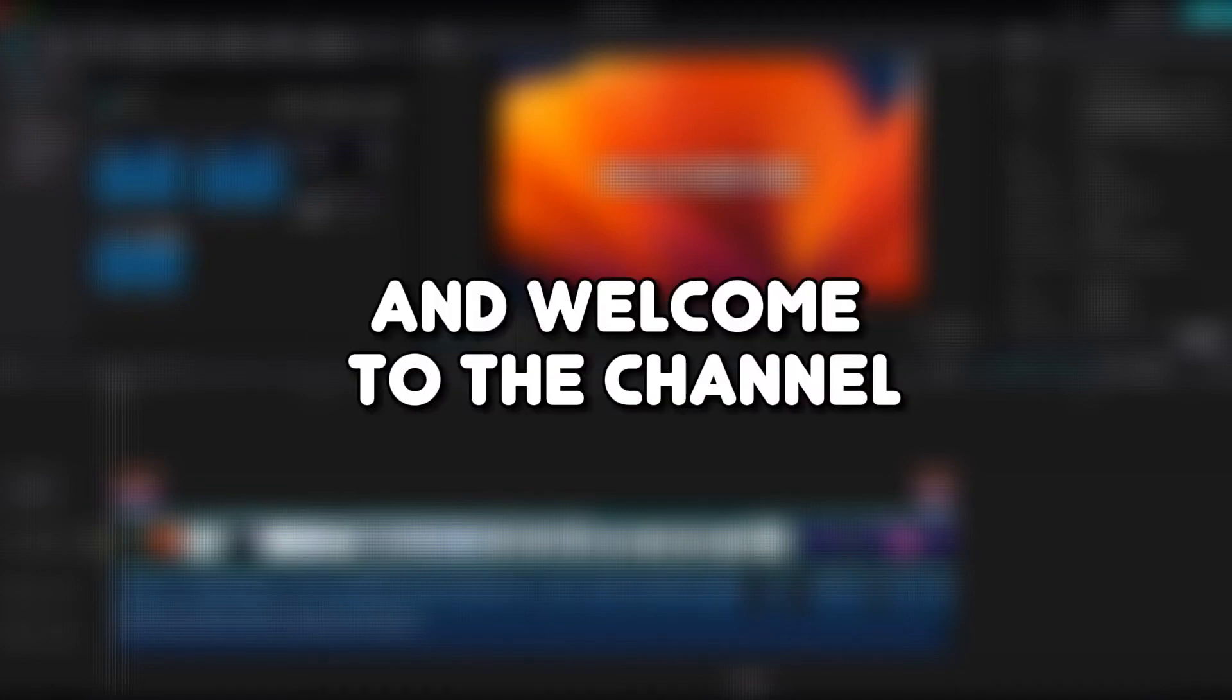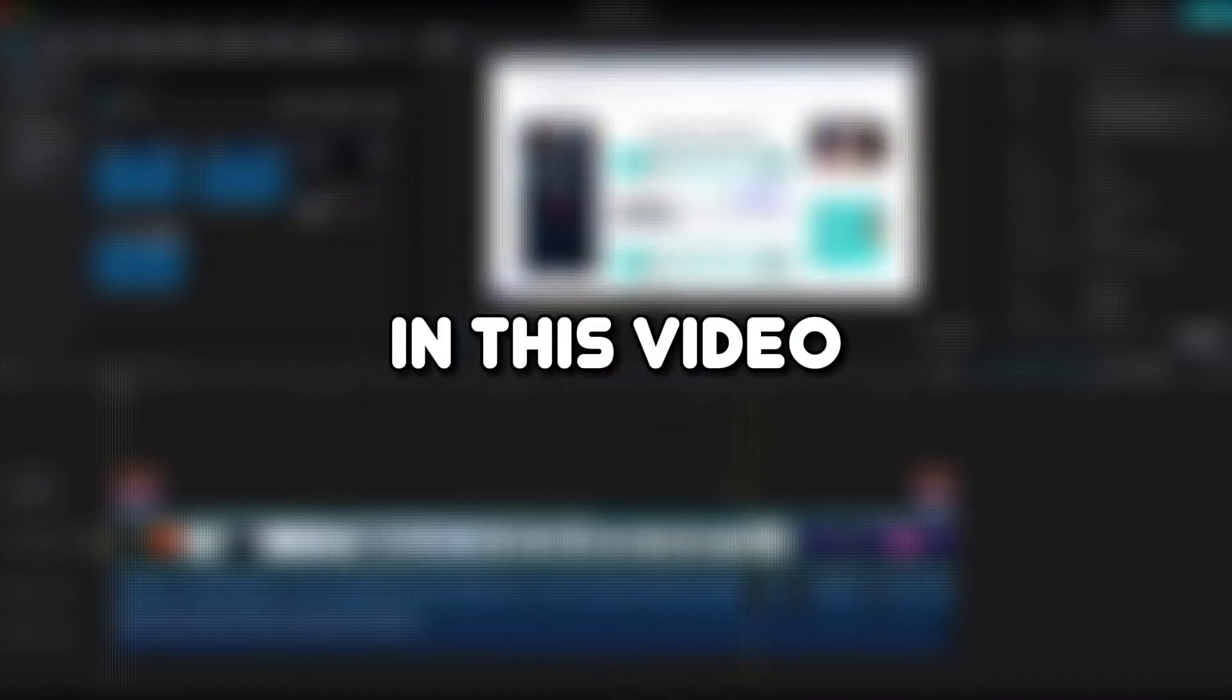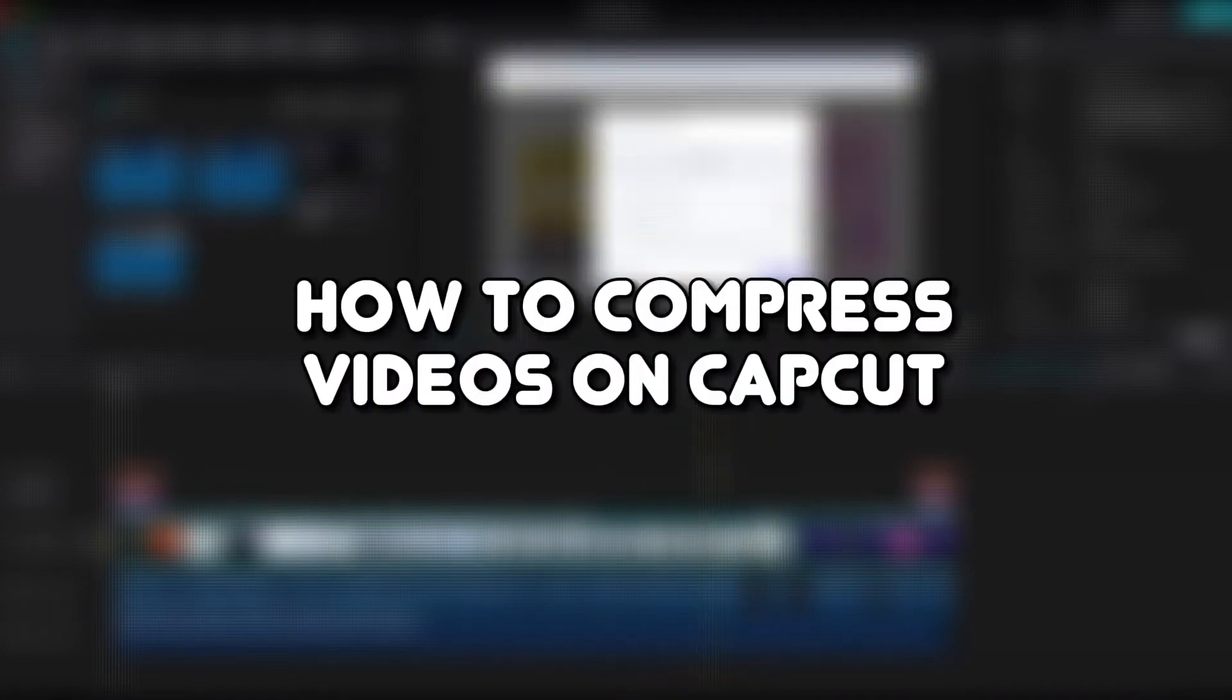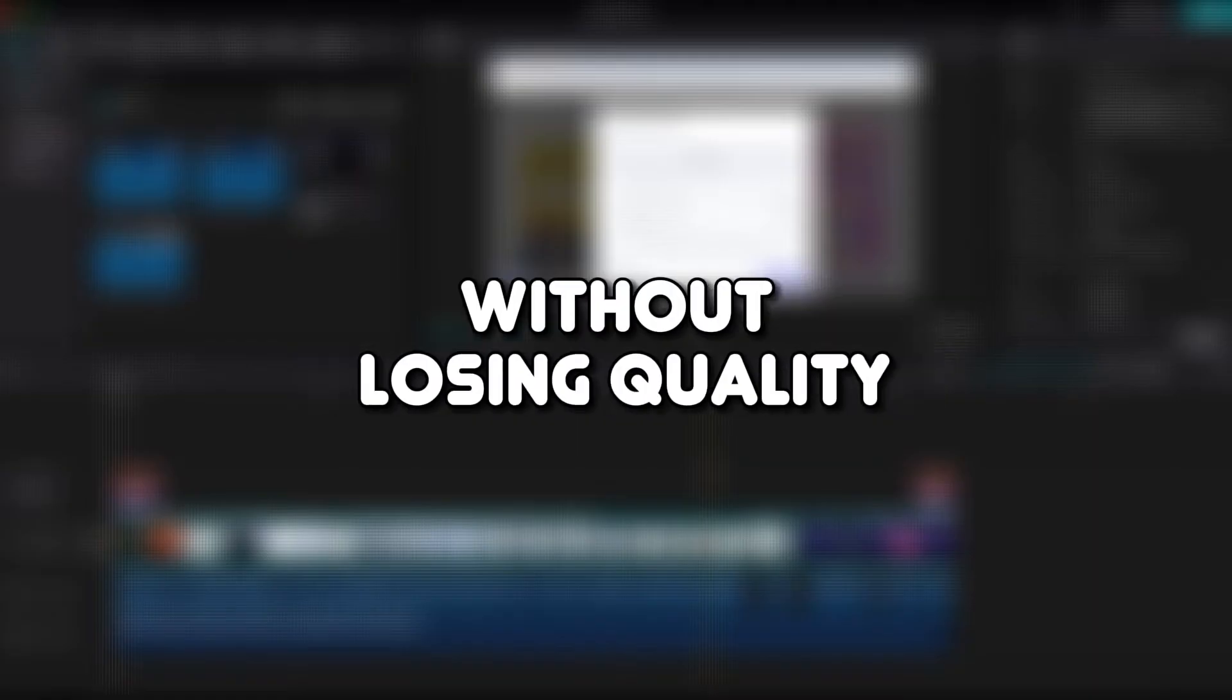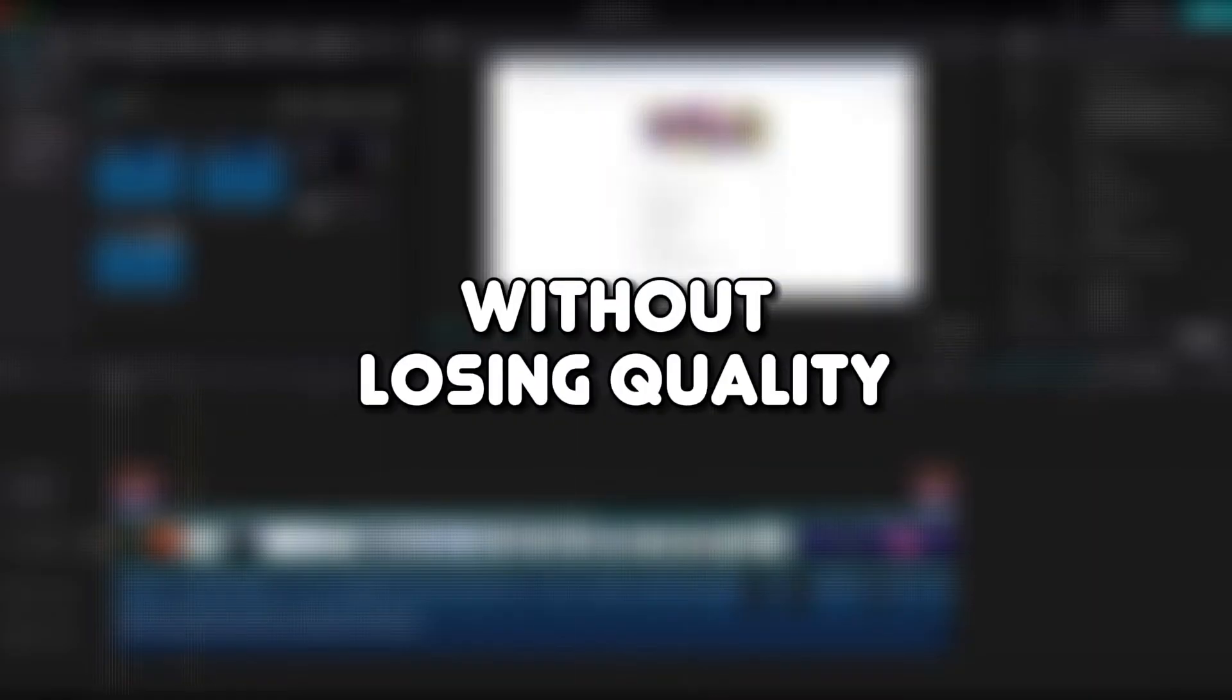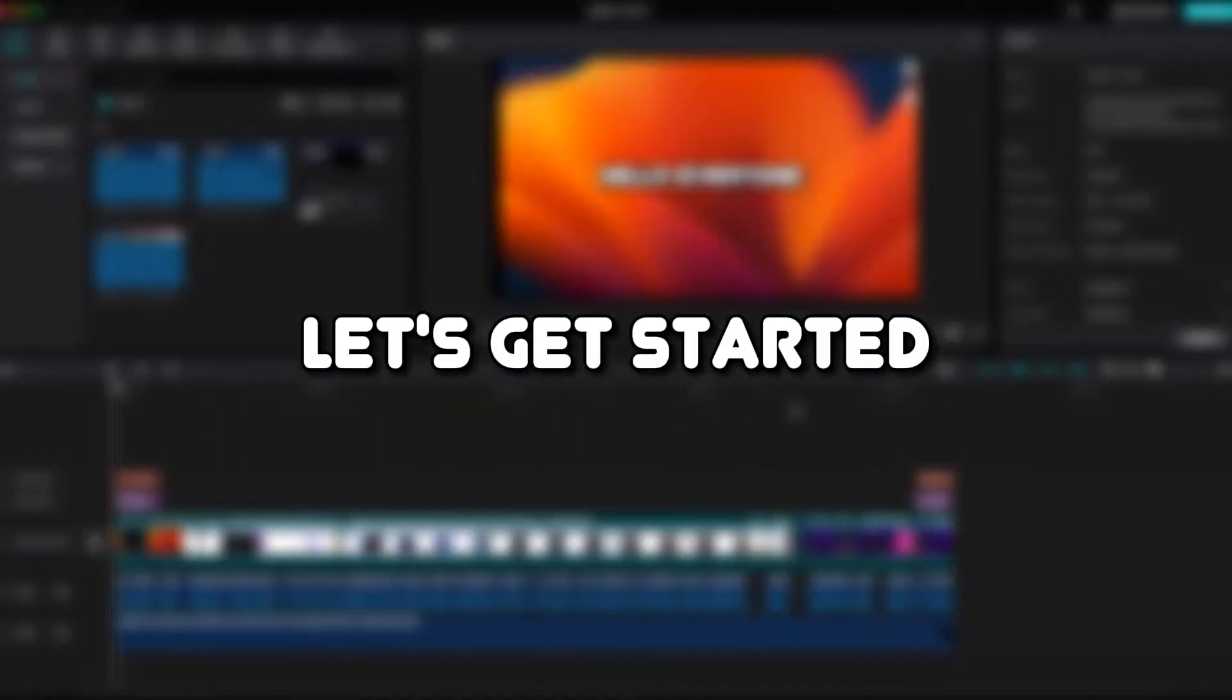Hello everyone, and welcome to the channel. In this video, I'll show you how to compress videos on CapCut without losing quality. Let's get started.